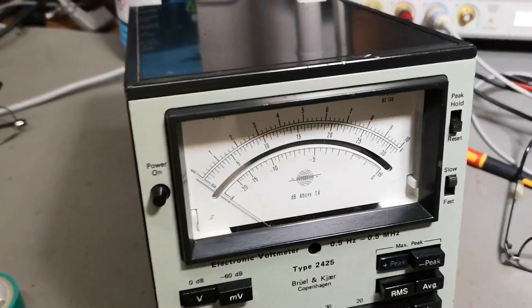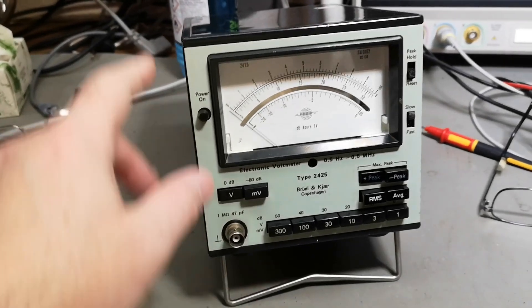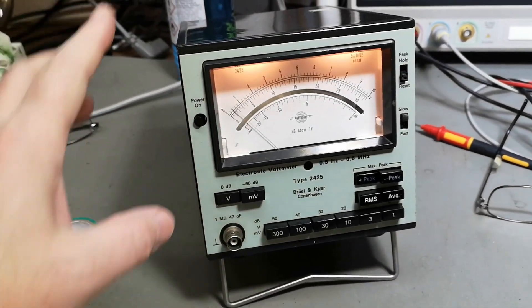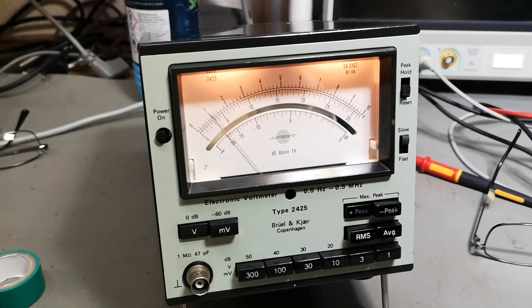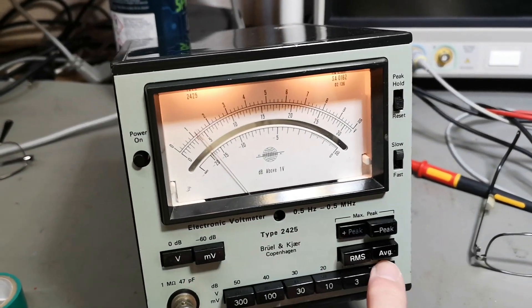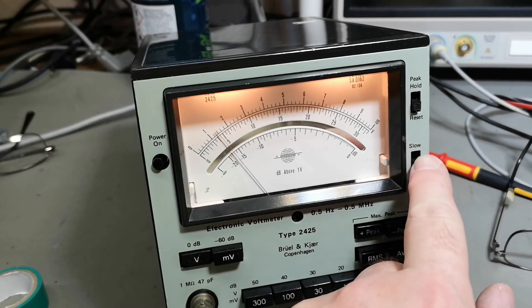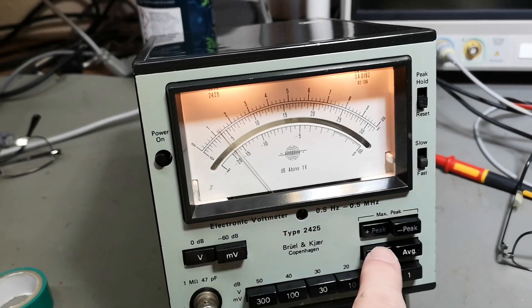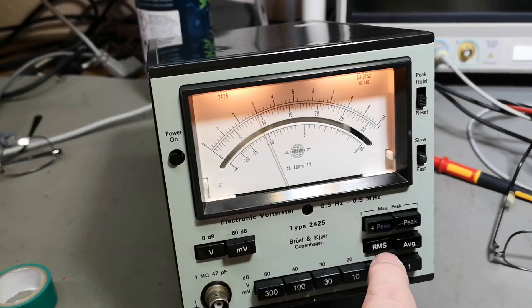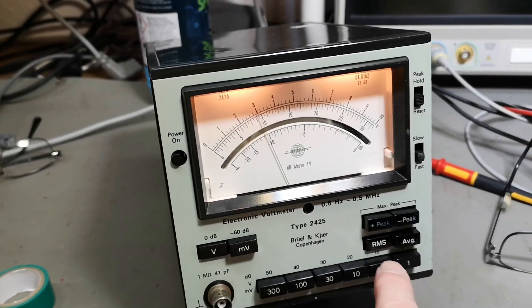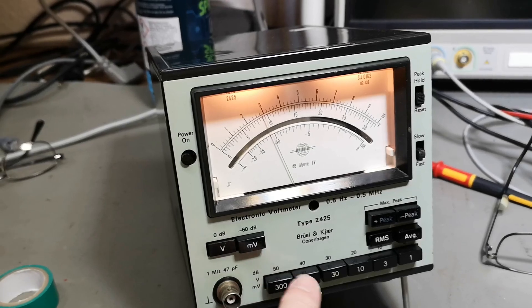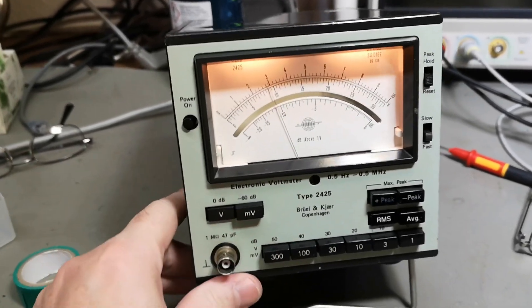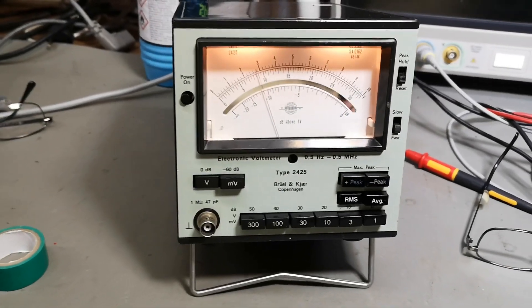And here we go with mains applied. Nothing bad happened. We got light and all good things. Slow and fast. RMS. Well, let me input something and let's see what happens.